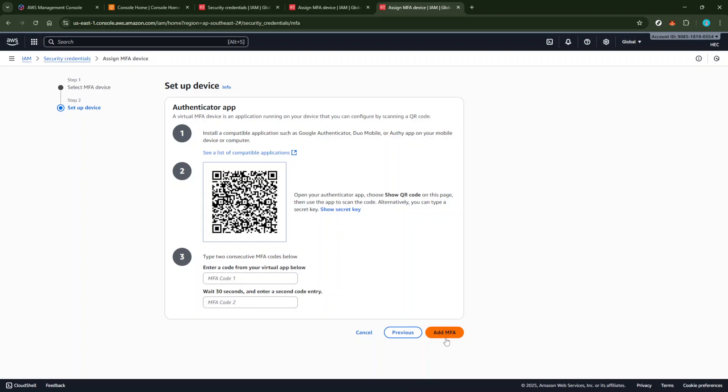From this point forward, anytime you log in to your AWS account, you'll be asked to provide a code from the Google Authenticator App in addition to your password. This not only strengthens your account security but gives you peace of mind knowing unauthorized access is significantly reduced.